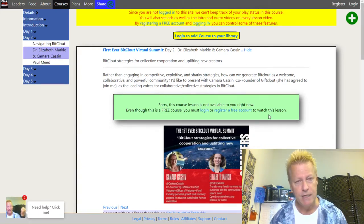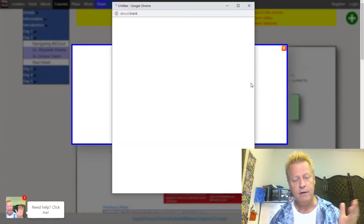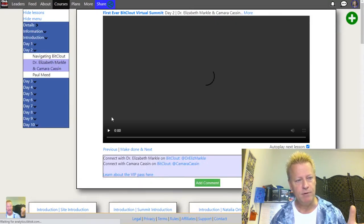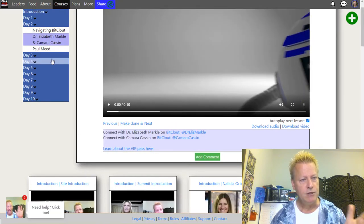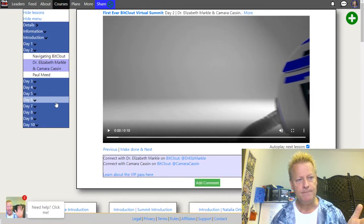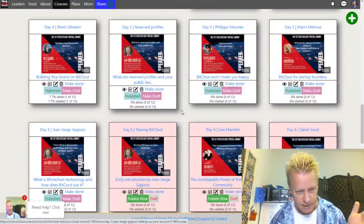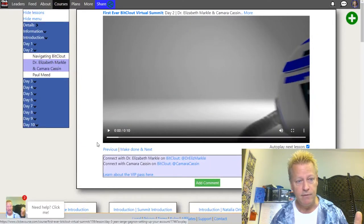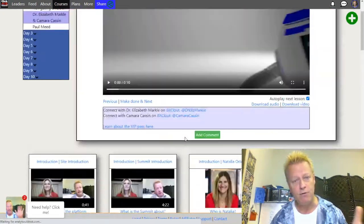So that's why there's a requirement to register even if it's free — it lets you know who's on the site. If I log in as me, the creator, the course becomes fully available and you can see all the days here: days one to ten, and all the lessons in the course.